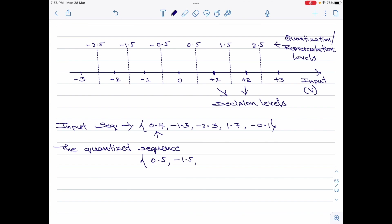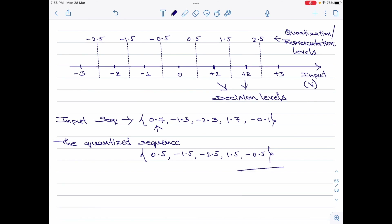Then we have minus 2.3. It falls between minus 3 and minus 2, therefore its representation level is minus 2.5. Then we have 1.7. 1.7 falls between 1 and 2, so its representation level is 1.5. And lastly, I have minus 0.1, and minus 0.1 falls between minus 1 and 0, therefore this would be minus 0.5. This is the answer for this second numerical.